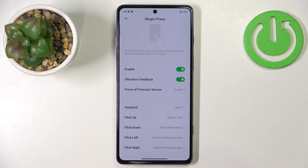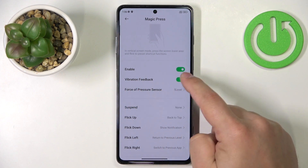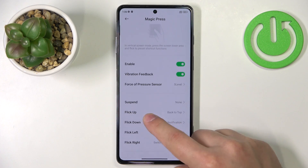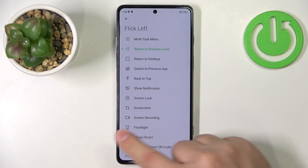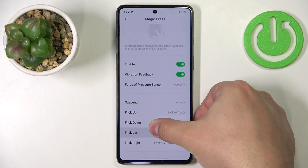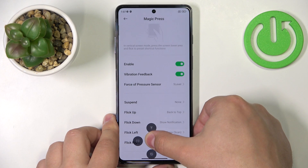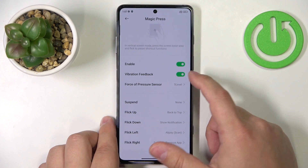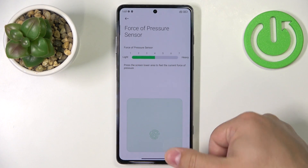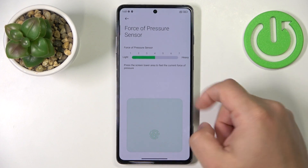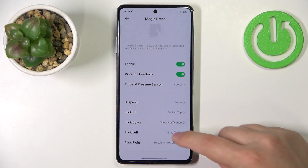We can customize a couple of options. First is Vibration Feedback — you can enable or disable it, and when you open the Magic Press menu your phone will vibrate if this is enabled. Next we have Force of Pressure Sensor, where you can select how hard you need to press the fingerprint sensor area to open this menu.